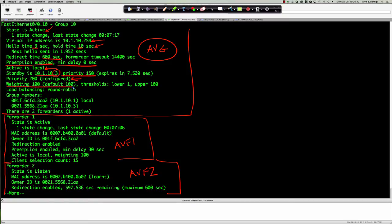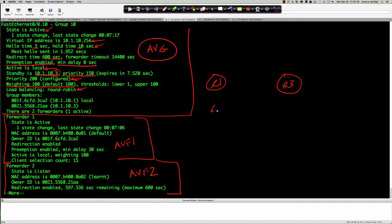The default load balancing method is round-robin. The other options are weighted — where you can configure a ratio, for example five requests to router 1 for every one to router 3 — or host-dependent. The weighting value defaults to 100.